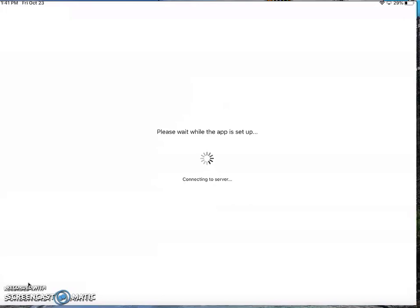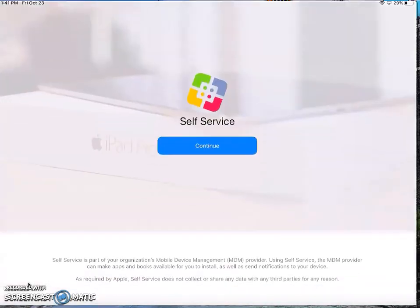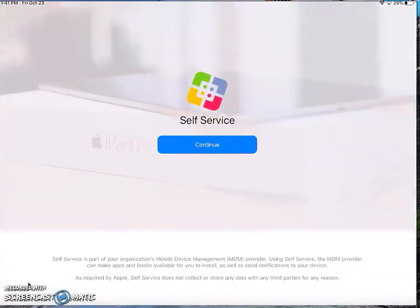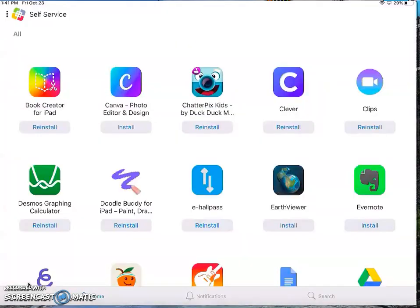So the first thing that you're going to do is go into Self-Service. And once you're in Self-Service, you will be able to search and download the app called Google Keep.